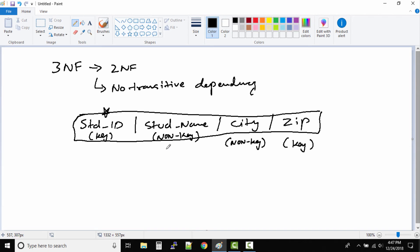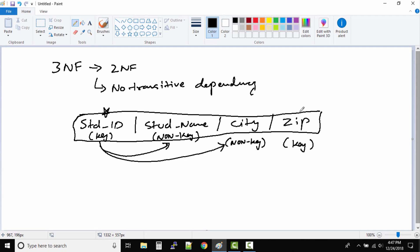Now in this case, how does the dependency work? You can see we can find the student name by student ID. We can find city via the student ID. And we can find city via the zip also.